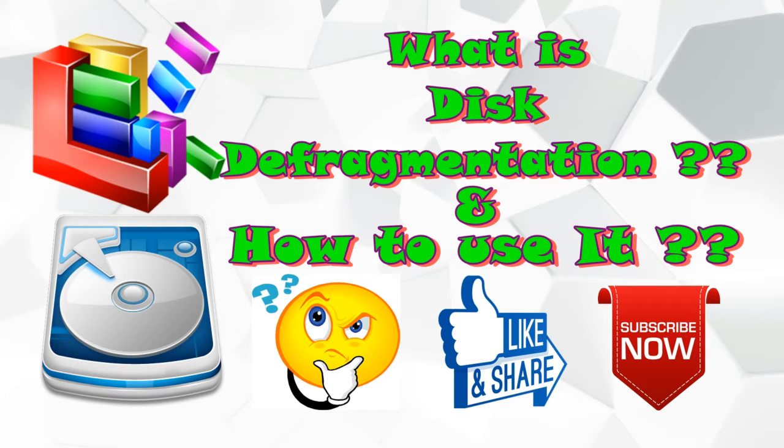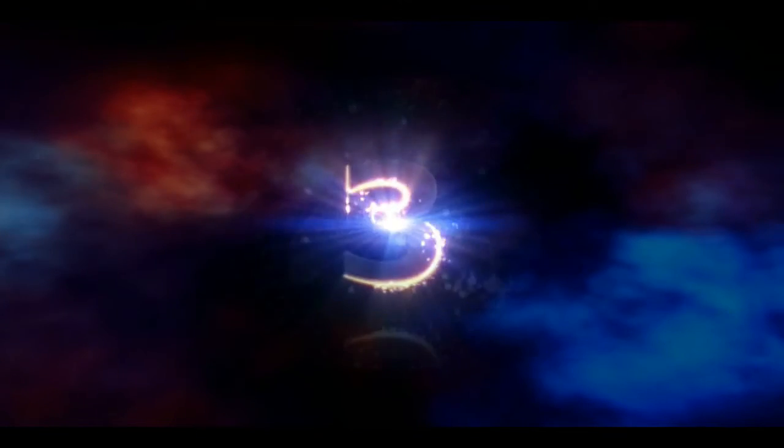Hello everyone, this is Ashish from TechDlocking. In this video, I will tell you about Disc Defragmentation.